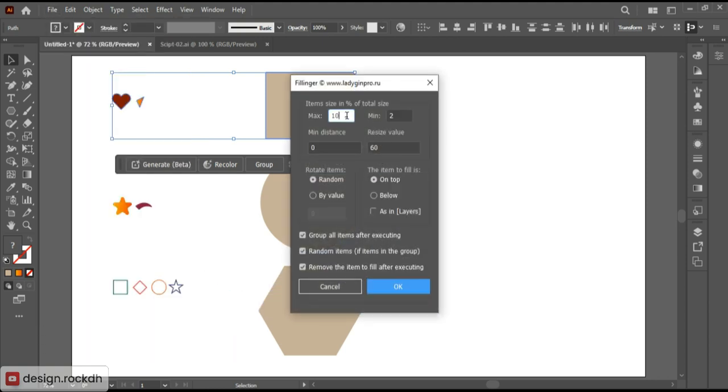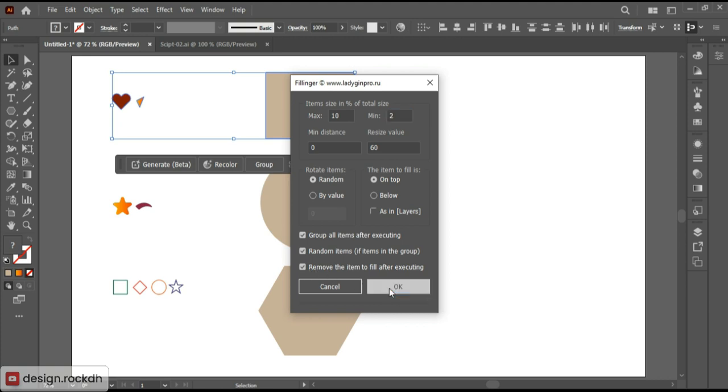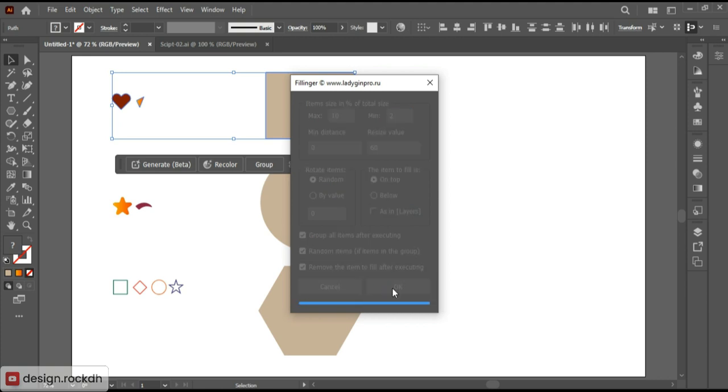You'll find various options there. Mark all the options, then click OK. This will generate the texture.